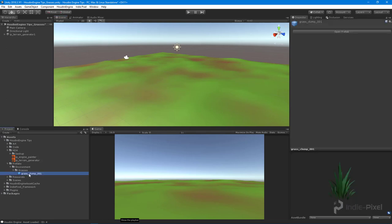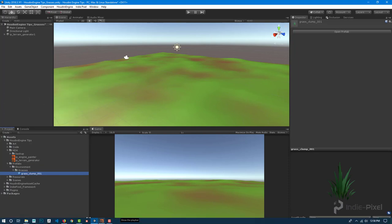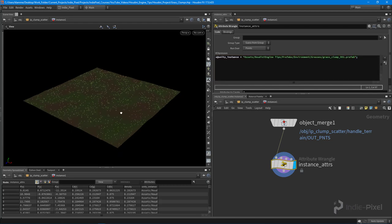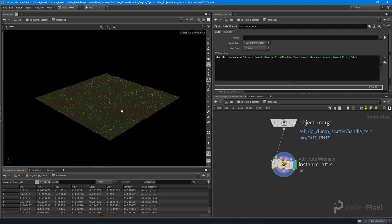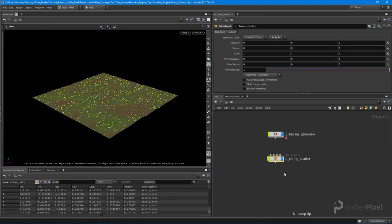If we provide a path relative to the assets folder, we'll be able to instance those objects onto our points. So we say `s@unity_instance` — that attribute value is a string, which is why we put the `s` in front. The path goes to our grass clump, relative to the assets folder. We get that from the copy path option in Unity, paste it in between the quotes, and that's how we do it.